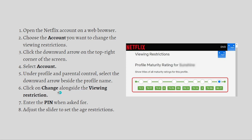Click onto 'Change' alongside the viewing restrictions, and simply enter the PIN when it is asked for. Then adjust the slider to change the age restriction, as shown here in the picture. Remember, you can always pause this video or go back and do the steps at your own time.